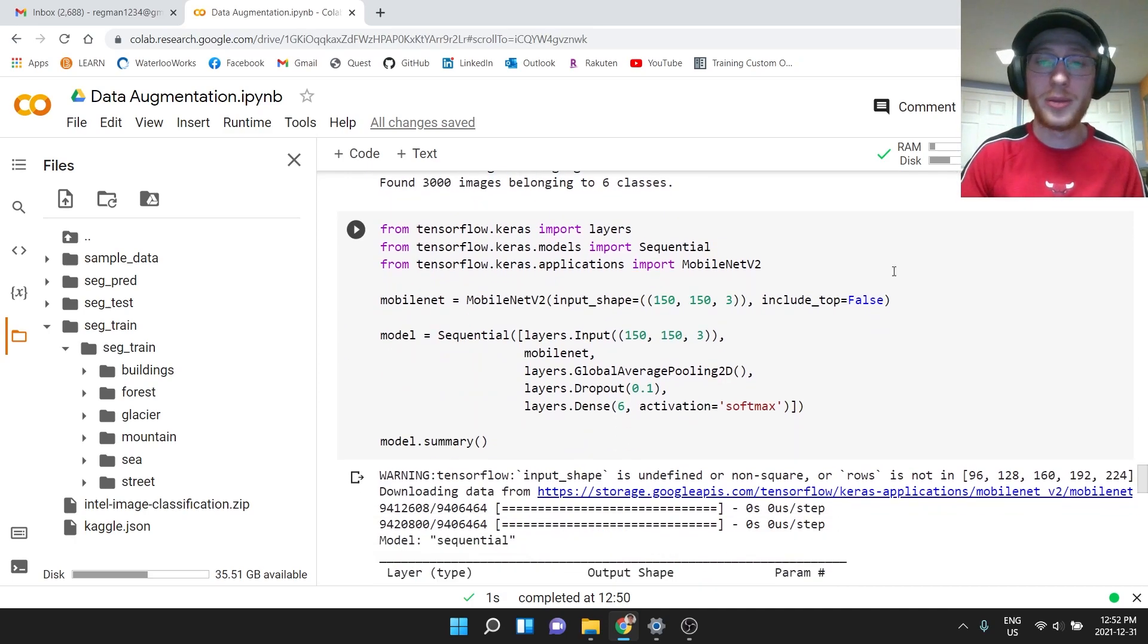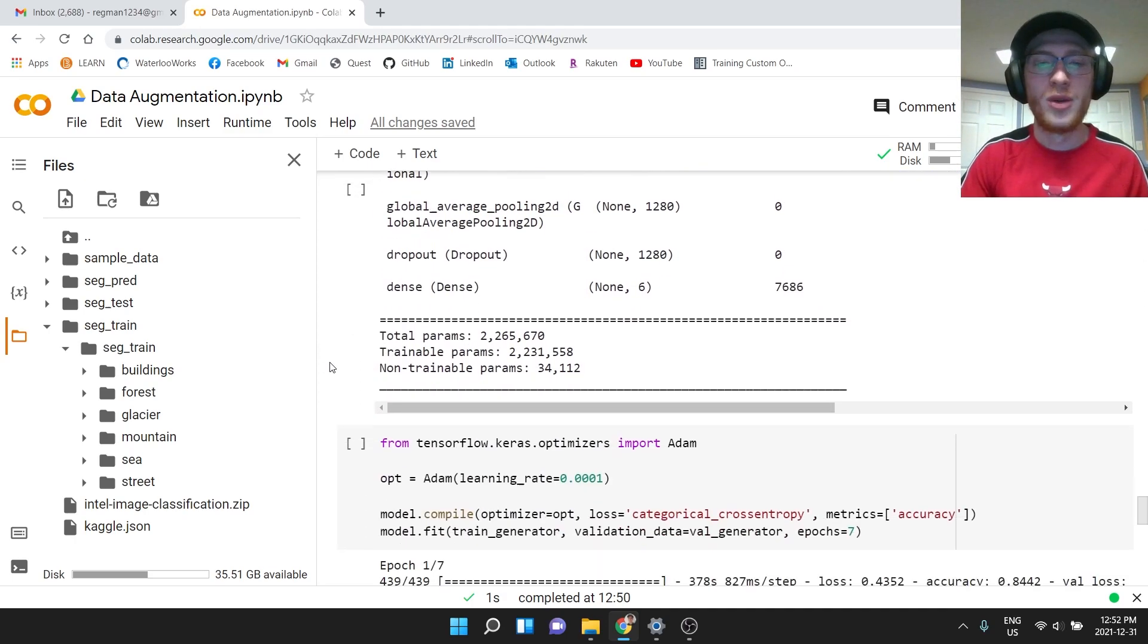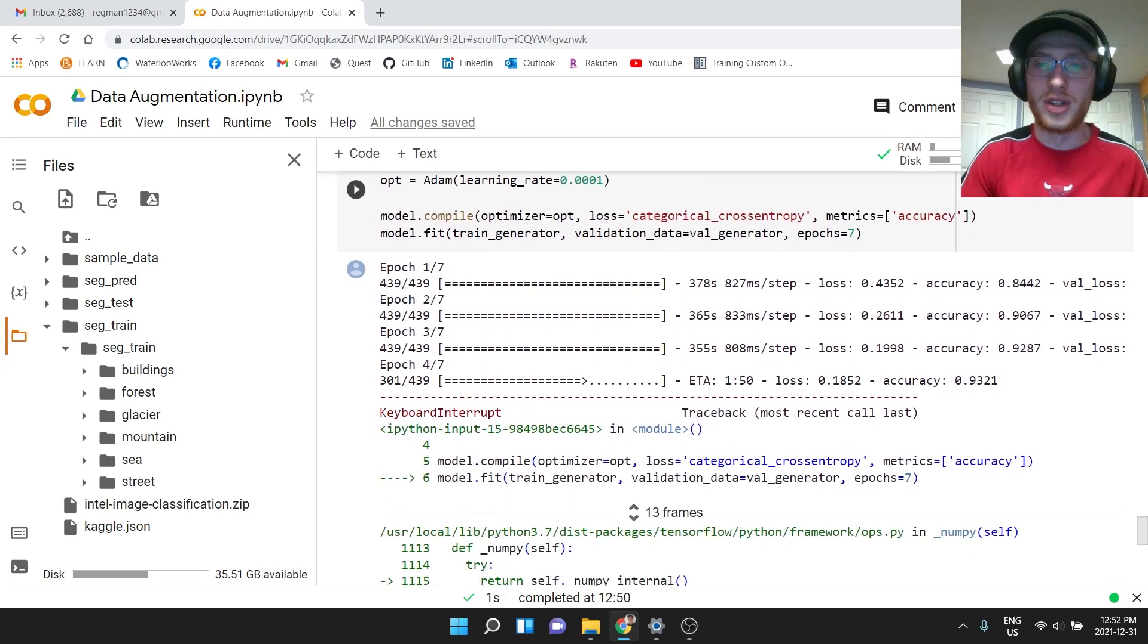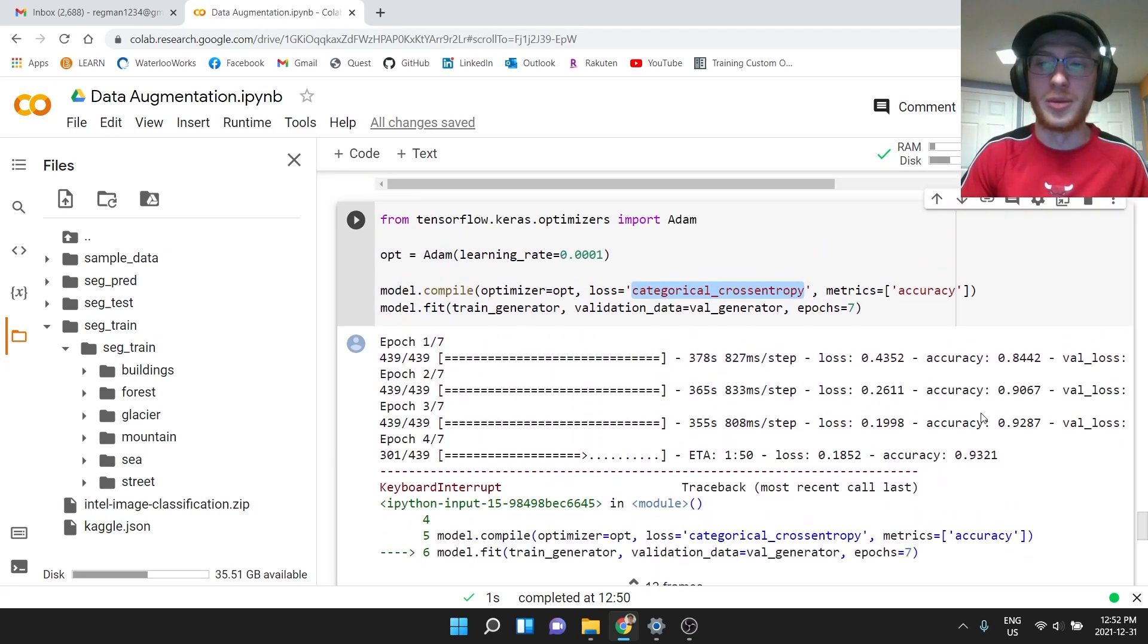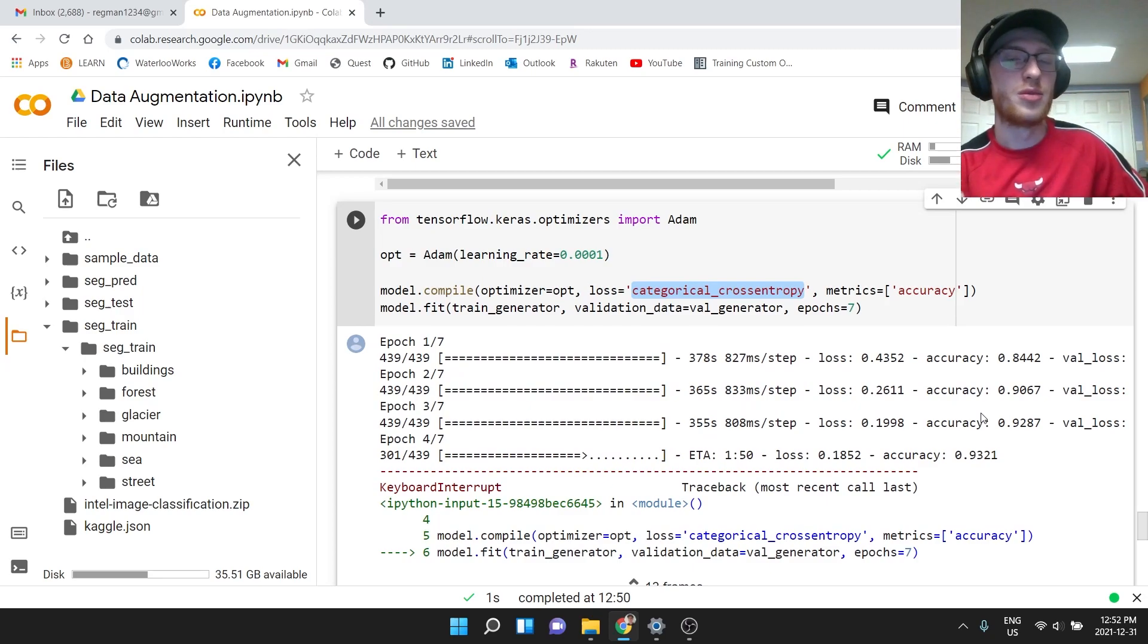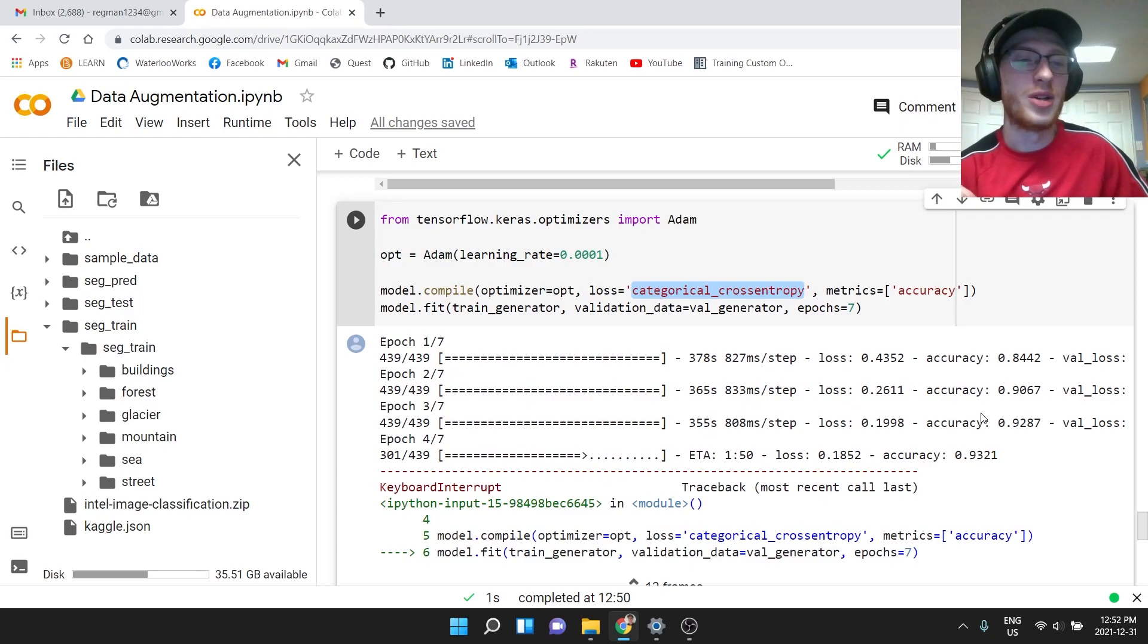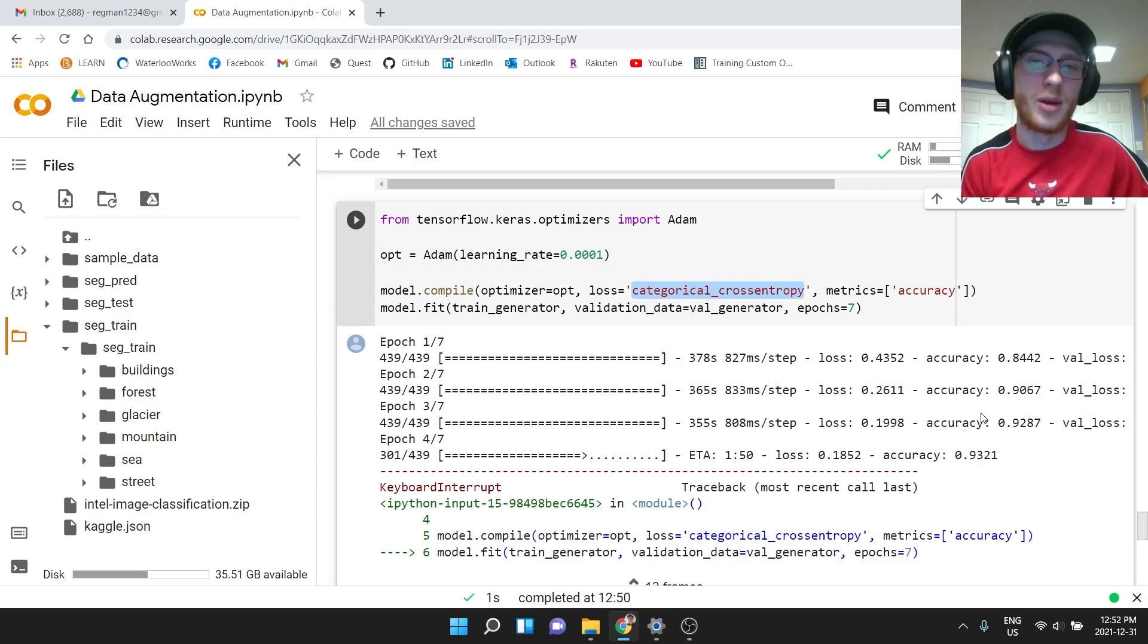So we make some base convolutional neural network, we make a model, pick some learning rate, get the categorical cross entropy, and we run a machine learning model. What you will notice if we were to run it is that it does take a lot longer to run the preprocessing. Doing all that augmentation stuff is pretty computationally expensive.